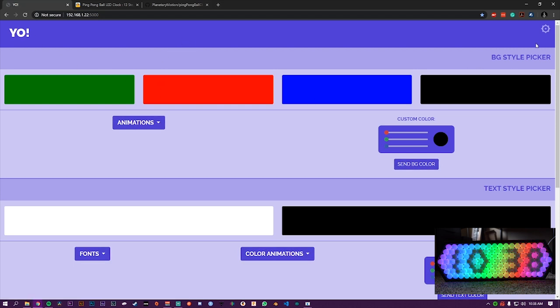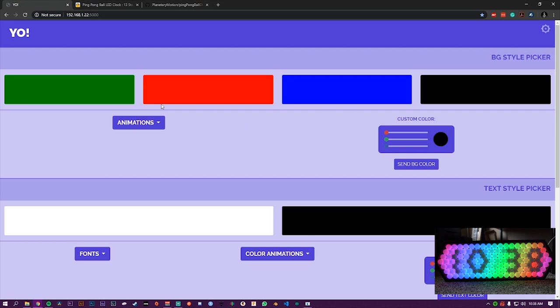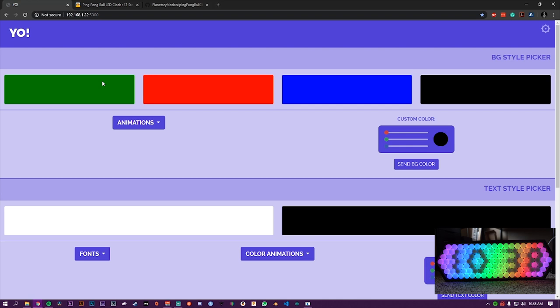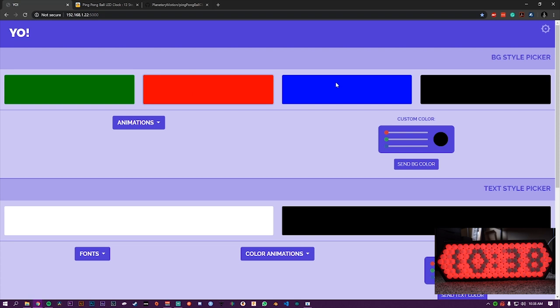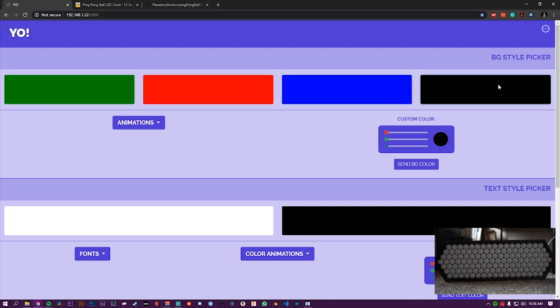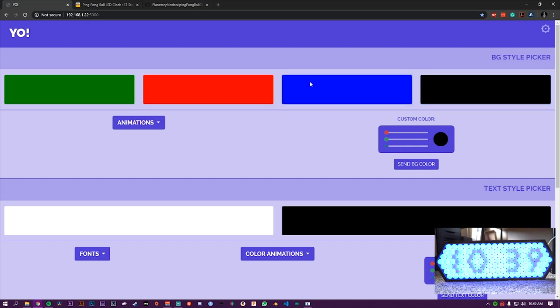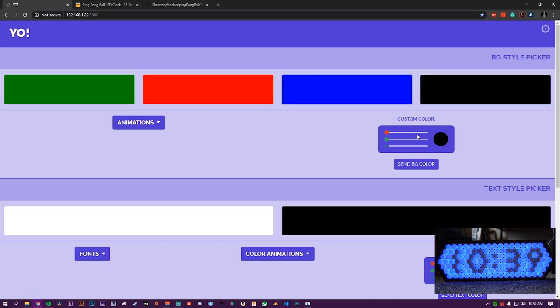Then moving down, we get into the first section, the background style picker. This is all to do with the background behind the text balls and their colors. So we have some set default colors here, which are just basic ones. I just happened to pick these from the start and I might change them in the future based on feedback. But right now we just have green, red, blue, and black, which is actually just turning off of the LEDs. And since we have no text color up right now, it just blacks out the screen.